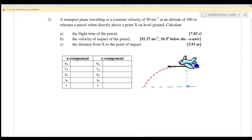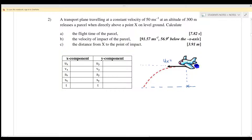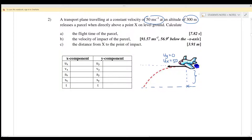Question 2: A transport plane traveling at a constant velocity of 50 meters per second at an altitude of 300 meters. The plane is traveling horizontally — Case 1, horizontal launch, theta equals zero — so ux = 50 m/s and uy = 0. It releases a parcel directly above point X on the level ground. We want to calculate the time of flight.